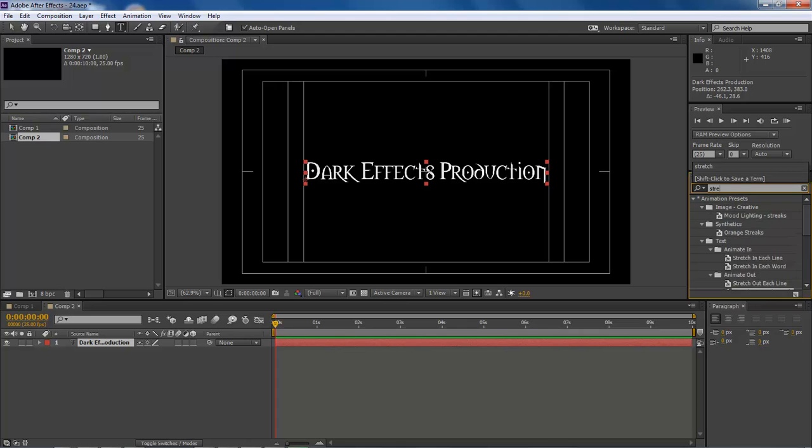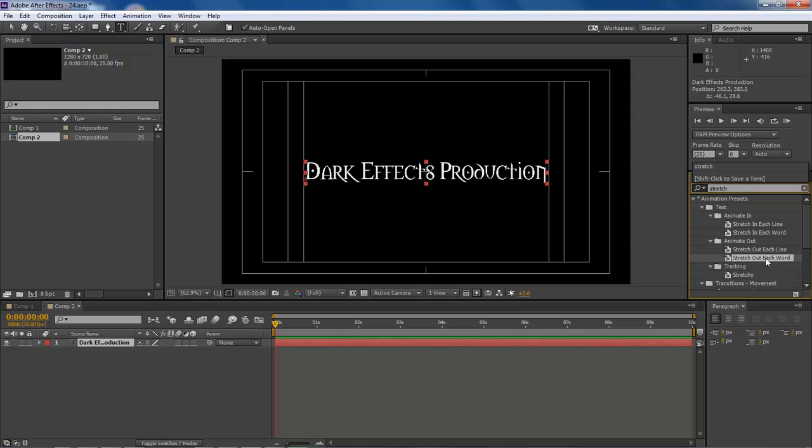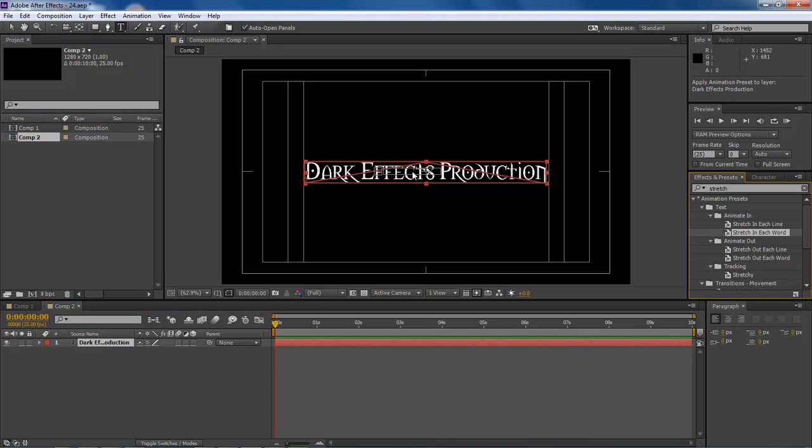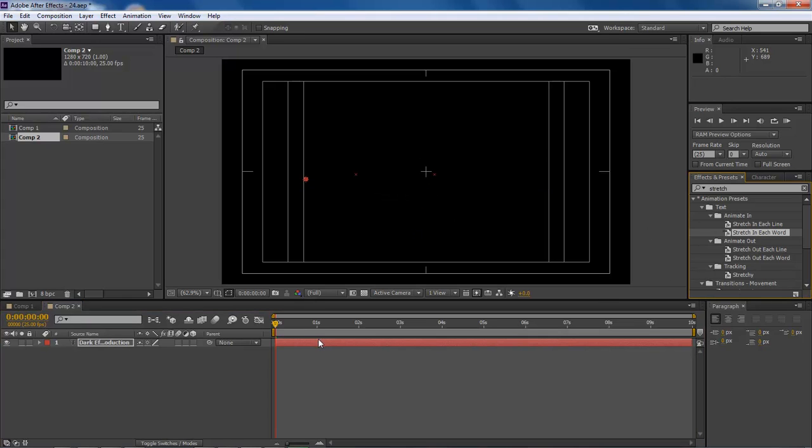So it's S-T-R-E-T-C-H and you will come up with an animate in and animate out. You got a stretch in line word, each line and then each word. We want to do each word. So with our text selected, let's go ahead and drag this in, drop it right there on top.